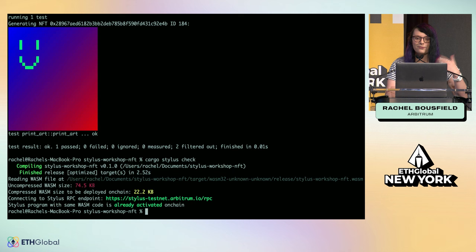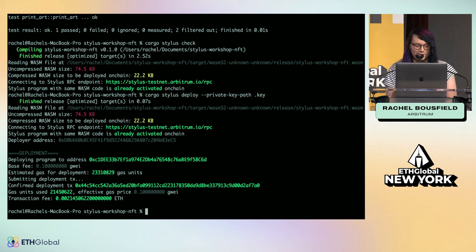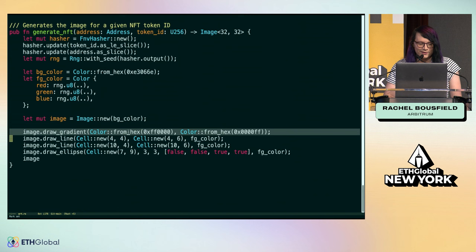This Cargo Stylus check tool will actually go and make sure that if we were to deploy this to the blockchain, that everything works. You can run Cargo Stylus deploy and then point that to a private key somewhere. It will then go and deploy and activate your NFT on-chain. What's so cool about that is in just one little step, using these very familiar Rust tools, with Stylus, you've got all this great on-chain goodness.